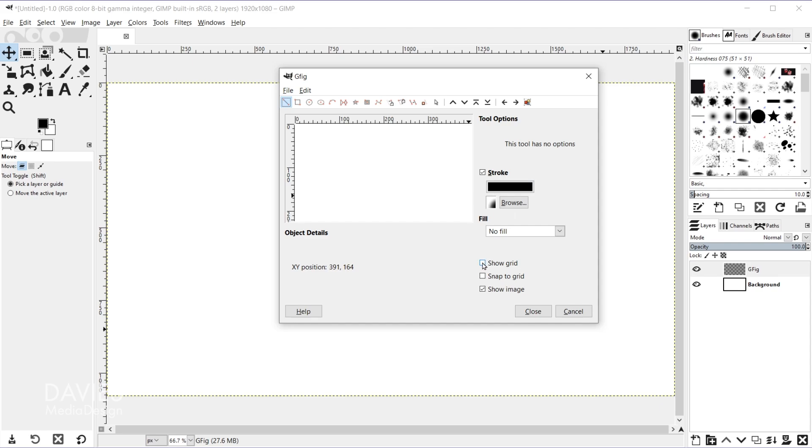You also have an option to show a grid, and finally an option to snap to that grid. And that's just going to allow you to more easily draw your shapes and align them here based on the grid.